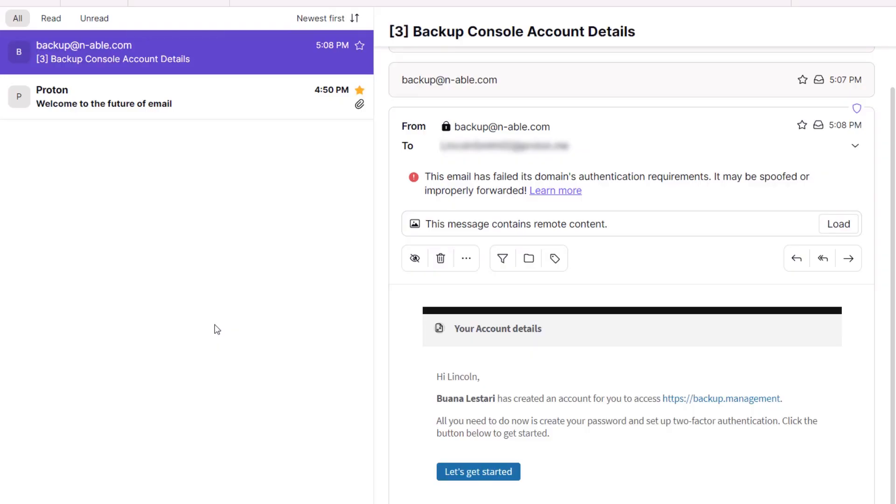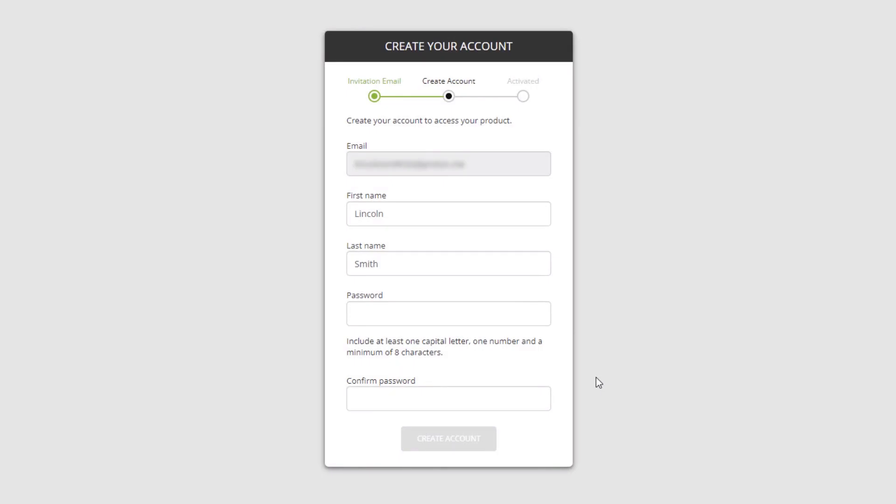Open the email titled Backup Console Account Details and click Let's Get Started. The email address, first name, and last name pre-populate.